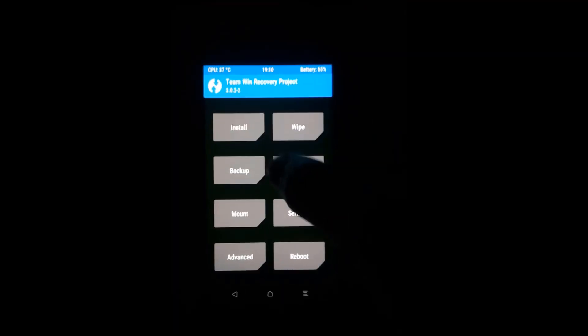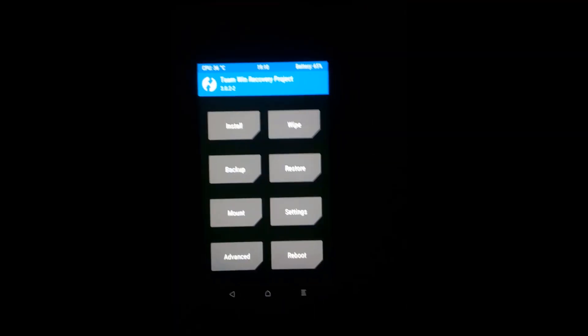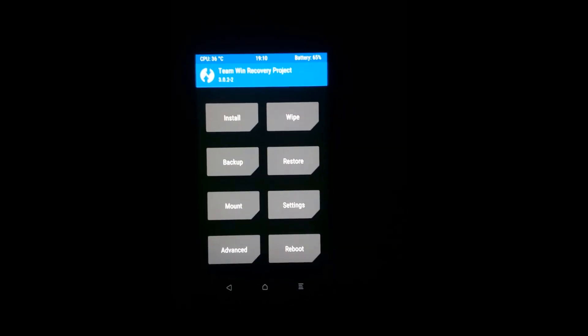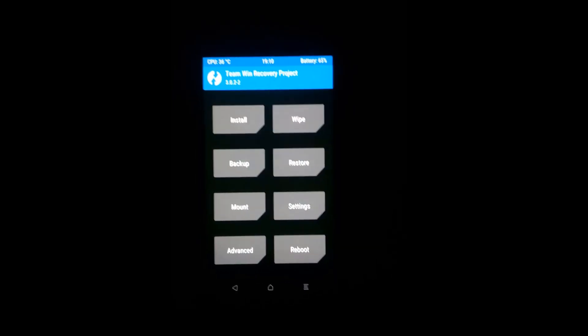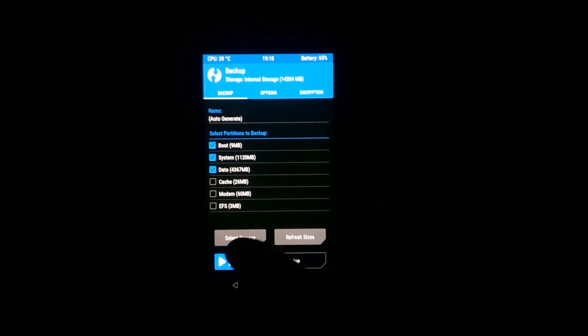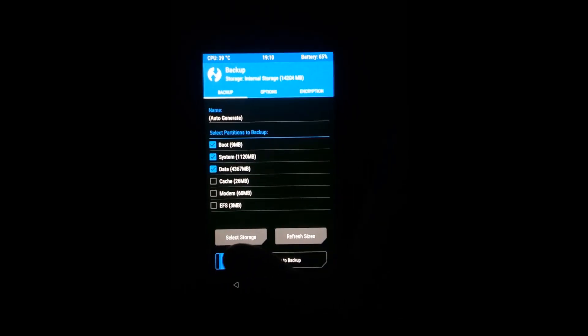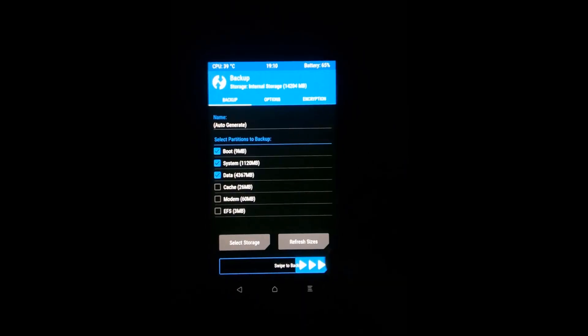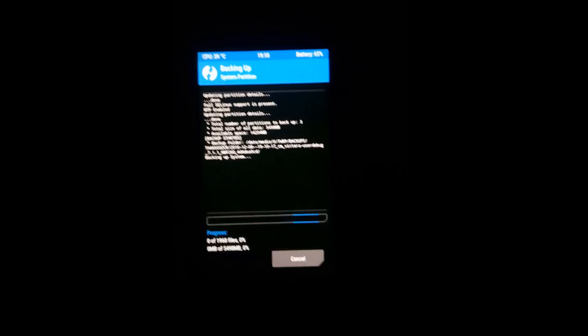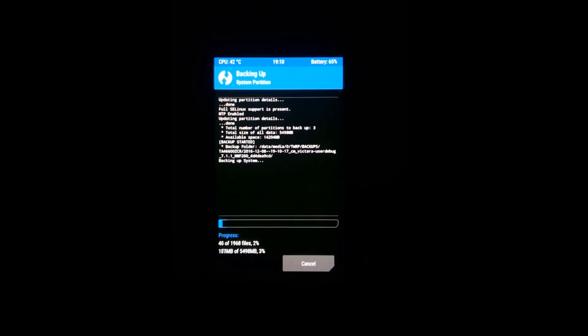This is TWRP recovery and you need to have your phone rooted with a custom recovery installed. Go into backup and first backup everything. This is very important in case you lose your files and need to restore back to your previous backup.